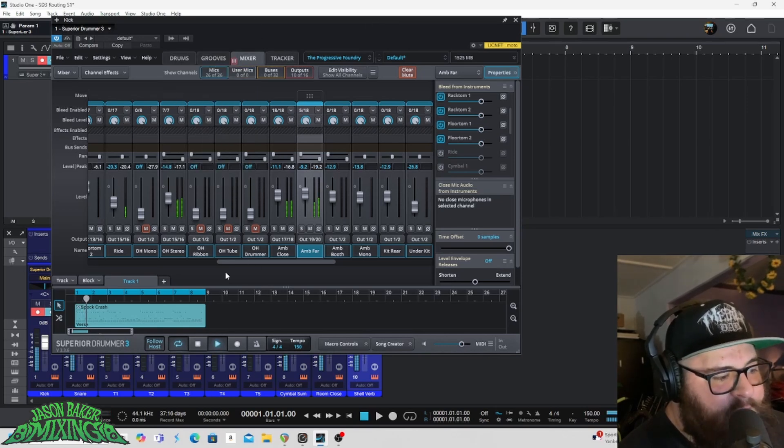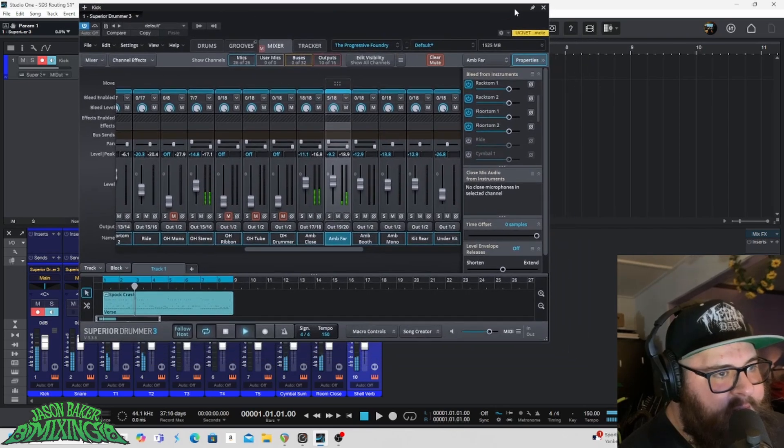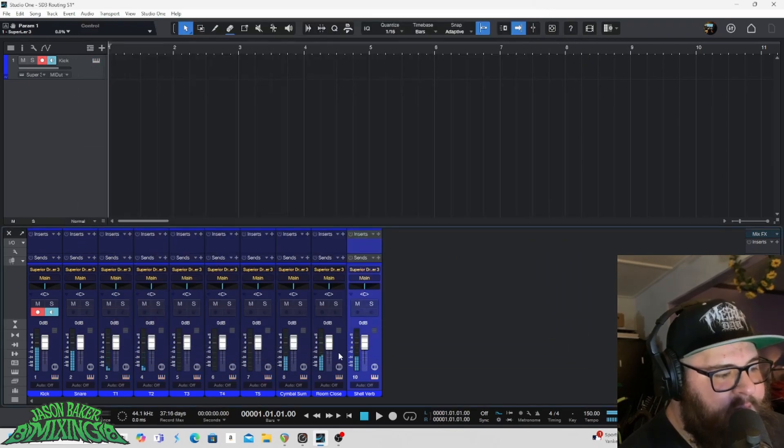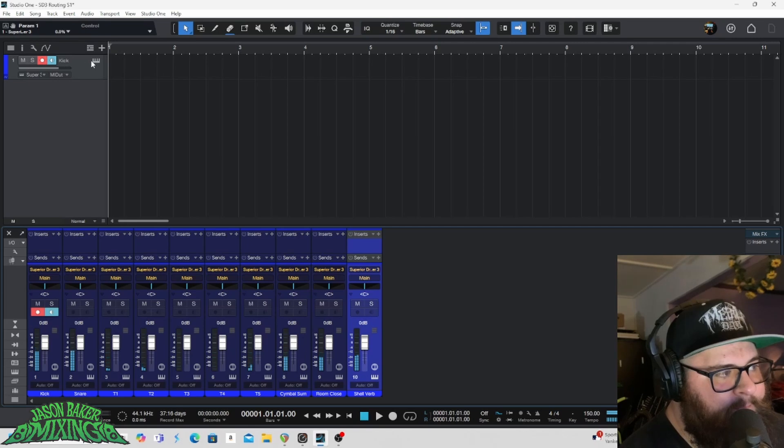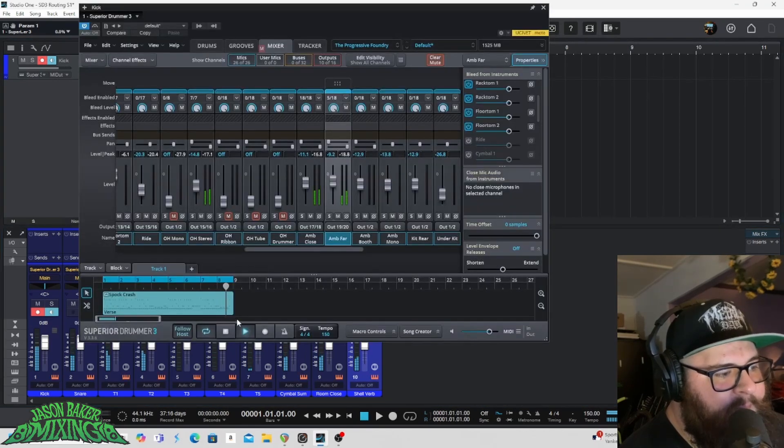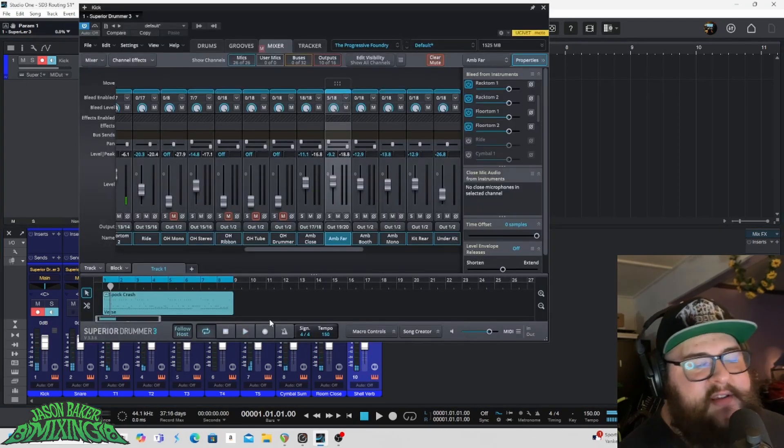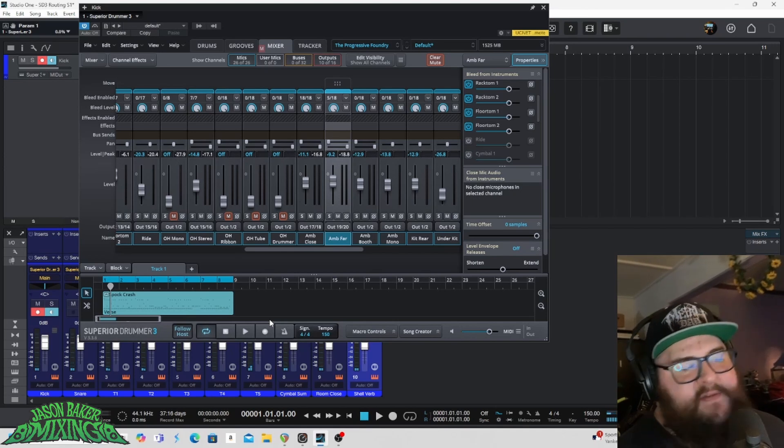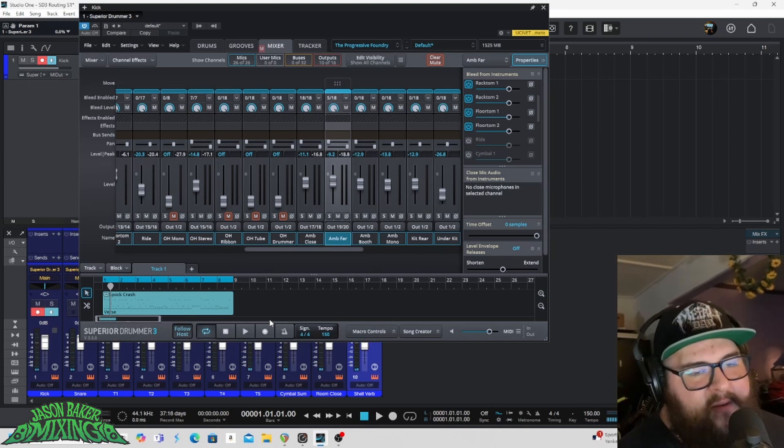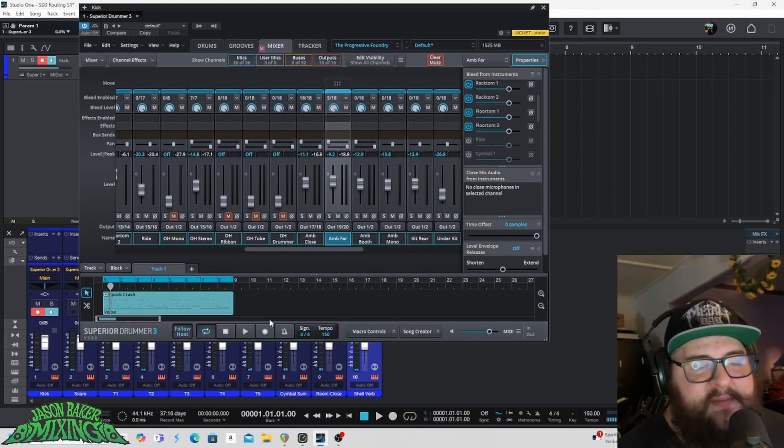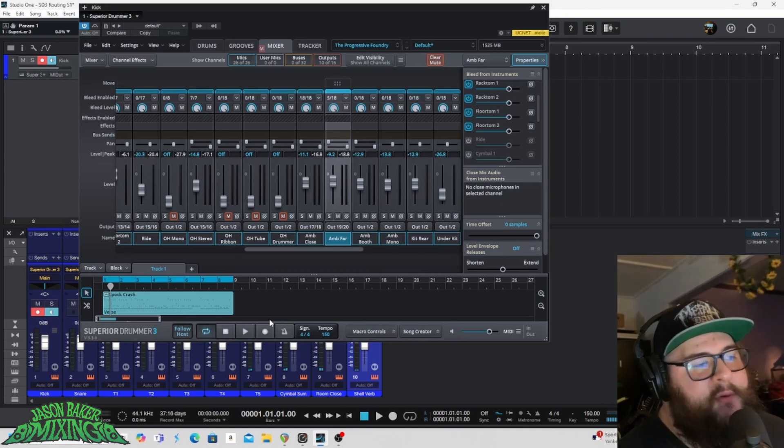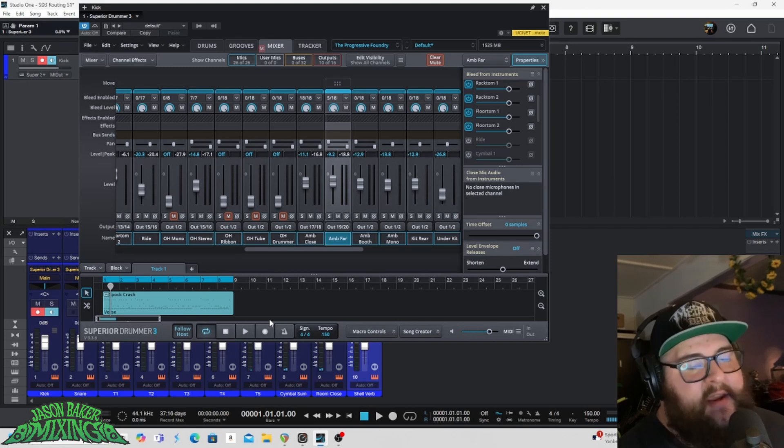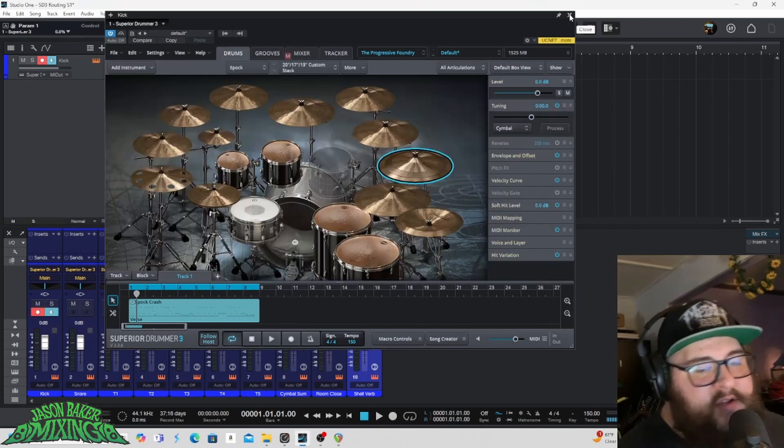But now when I play this groove, you can see that everything is coming out on its own track, which gives you much more flexibility in how you process things when you go to mix in your DAW.